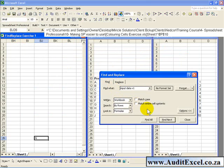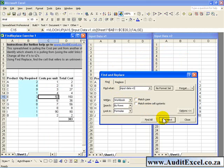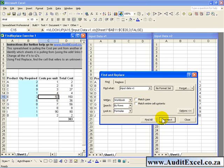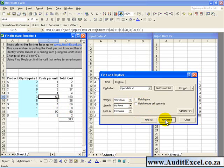And when you say Find Next, it will point out that that cell there is looking at version 1, so you know where to make the correction. Go to the next one, that one there is also looking at version 1. And so you can quickly identify where the cells are that use the external links.